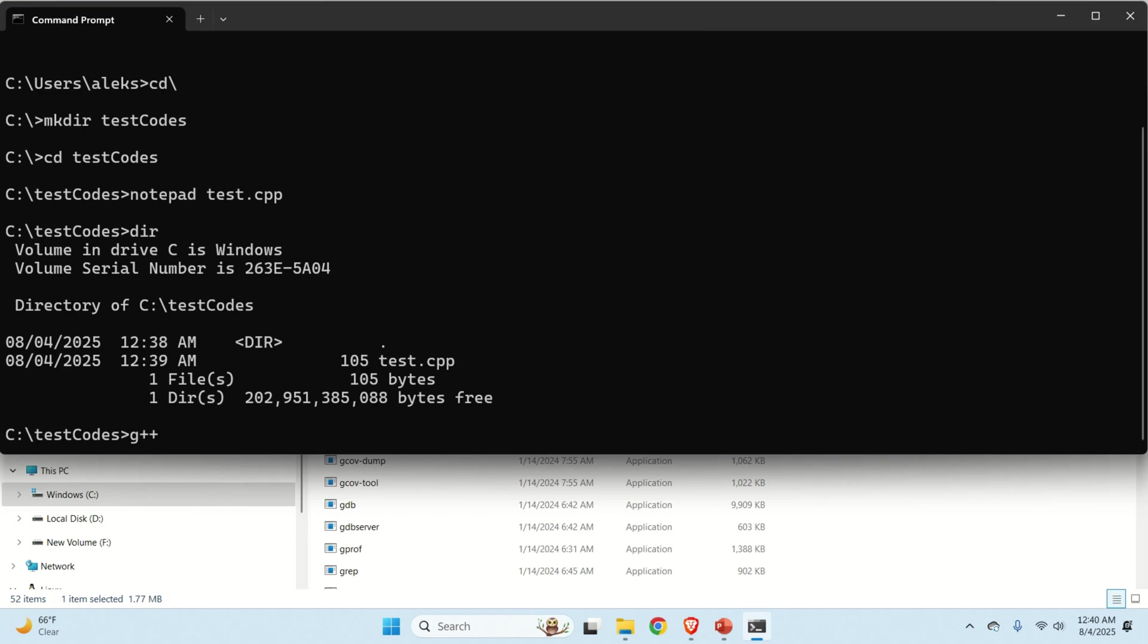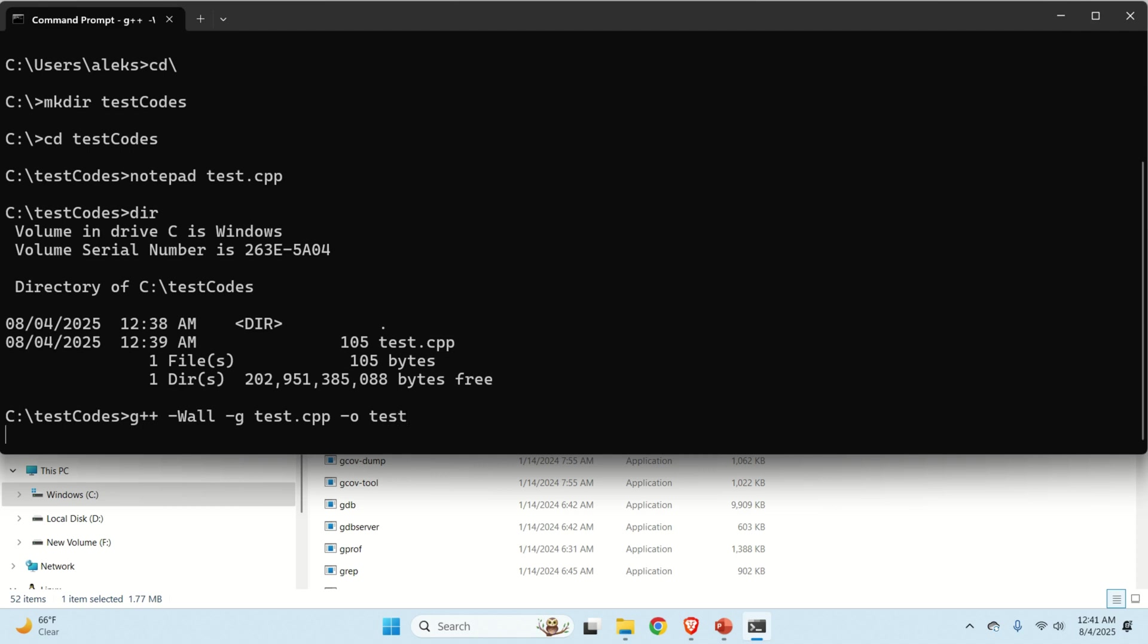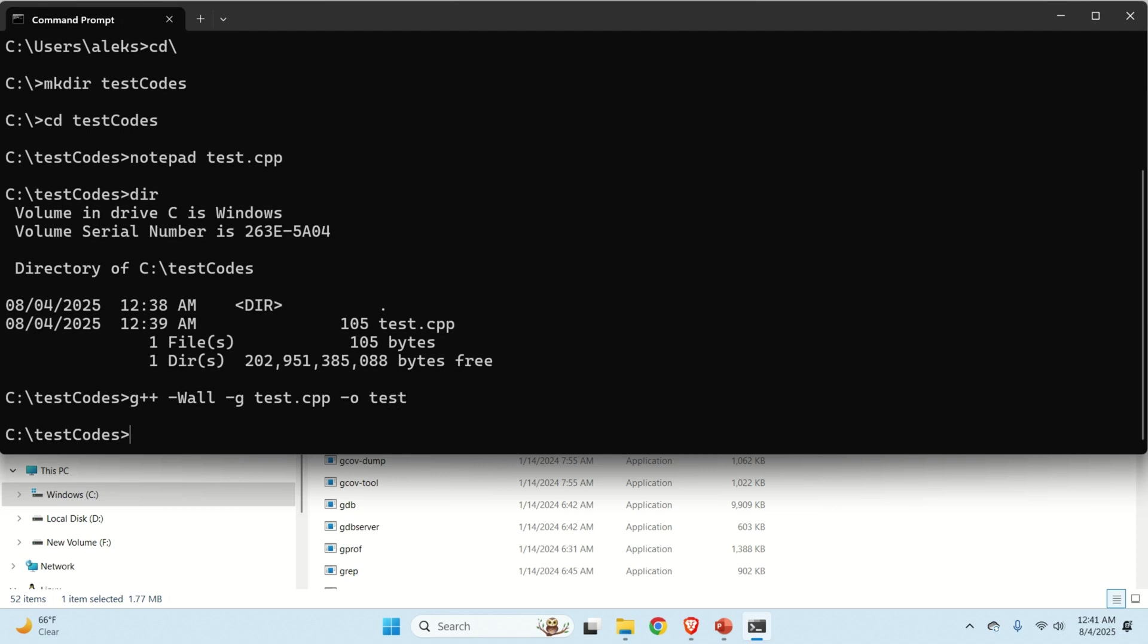To use G++, you need to type G++. Then let's use all the available options. That is the debugger itself. And the compiler will give us a number of warnings if there are warnings. And let's type test.cpp. This is our source file. And then let's type the name of the executable. Let it be test. And let's see what will happen.